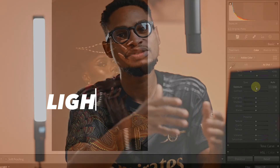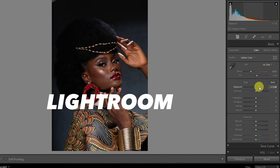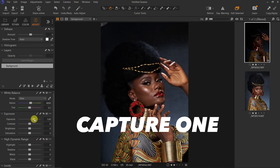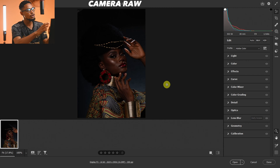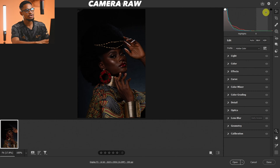Here is how you can fix an overexposed image inside of Adobe Camera Raw. I'm also going to show you how you can do the same thing using Lightroom and also using Capture One. Once you open your image inside of Photoshop it will automatically open inside of Camera Raw, so this is our Camera Raw interface.